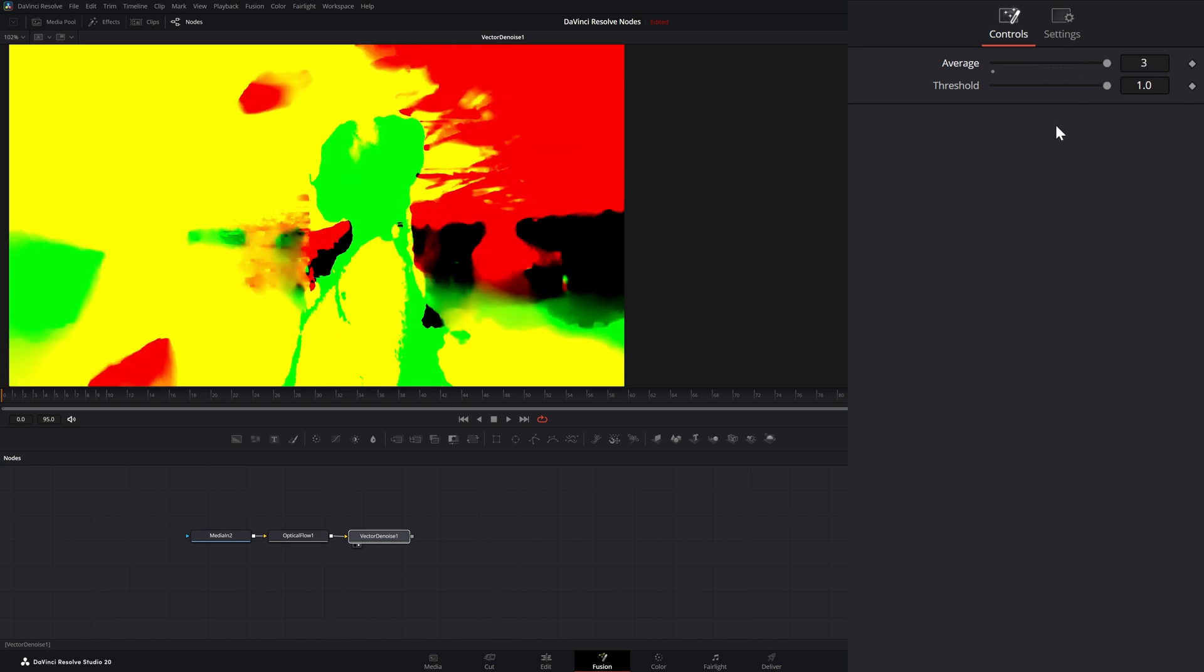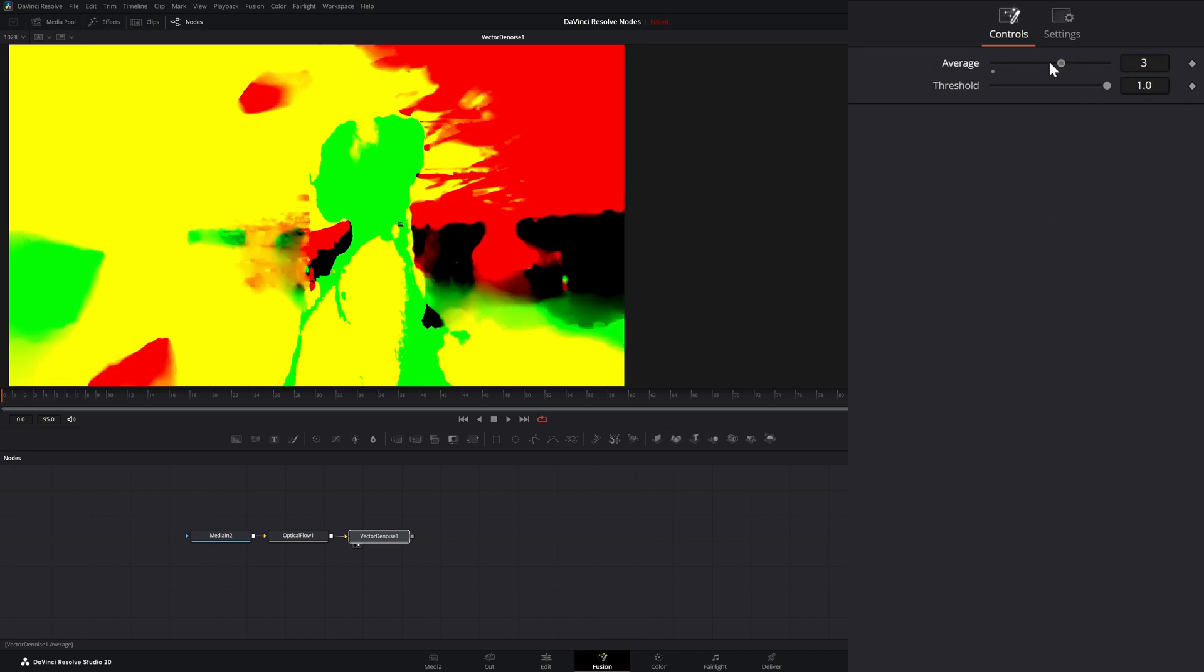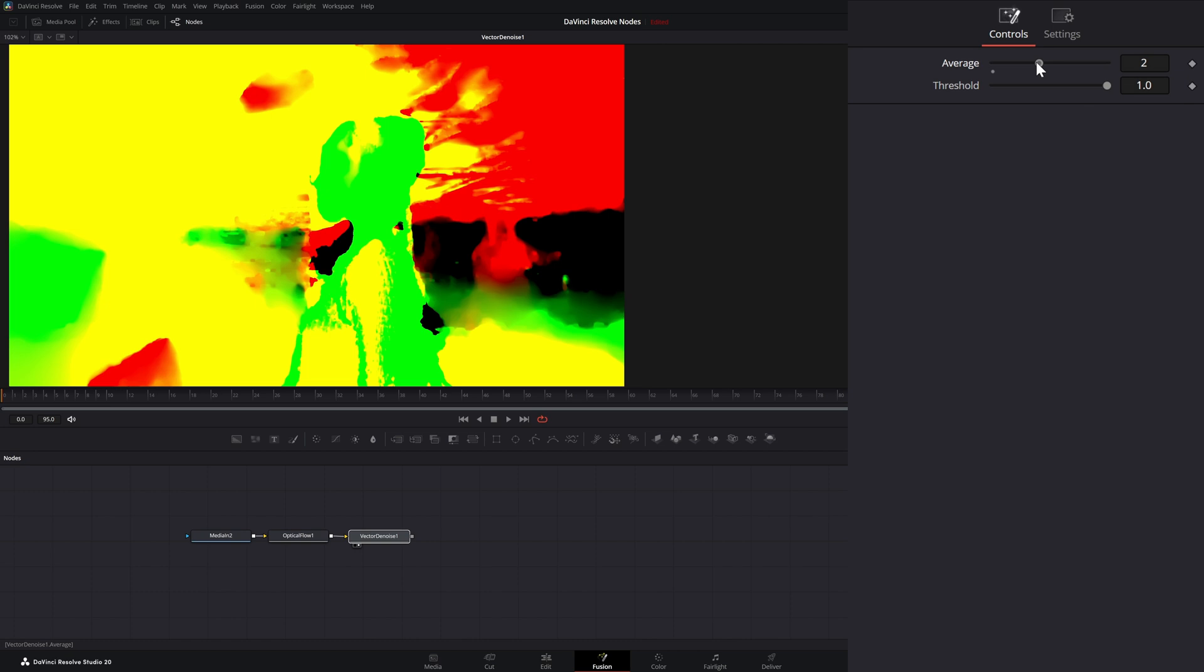Or three frames ahead, three frames back. And you can add more numbers if you want. But I'm going to bring this down to two.